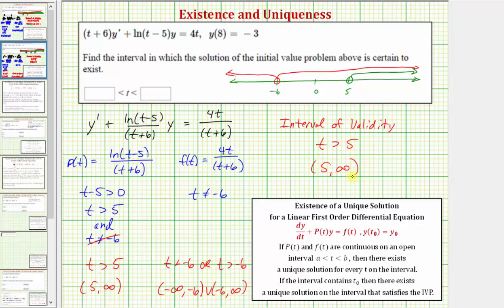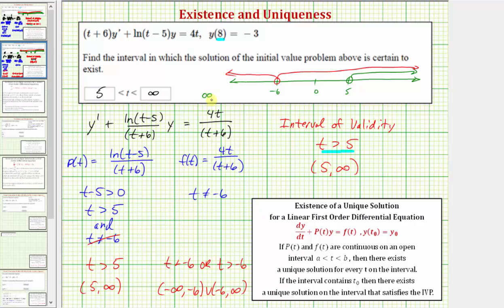This one's pretty straightforward. Looking at the initial condition, the input value of eight is in this interval, and therefore this is the interval in which the solution of the initial value problem is certain to exist. They want us to use inequalities with a lower and upper bound, so we enter t must be greater than five and less than positive infinity. To enter positive infinity, use two lowercase o's or just use MathQuill. I hope you found this helpful.